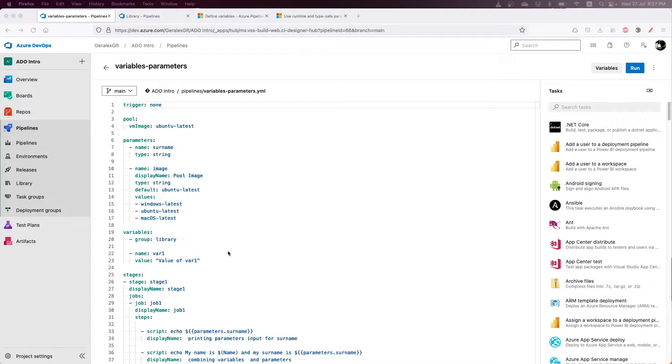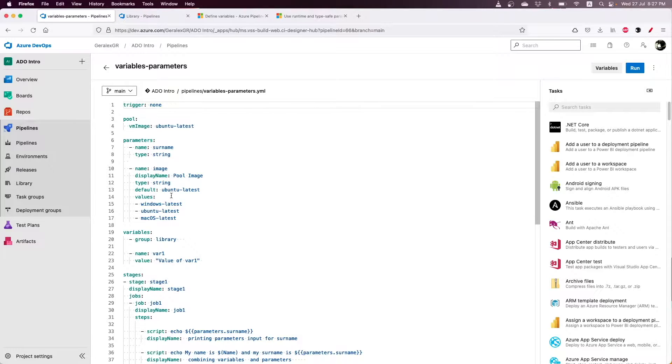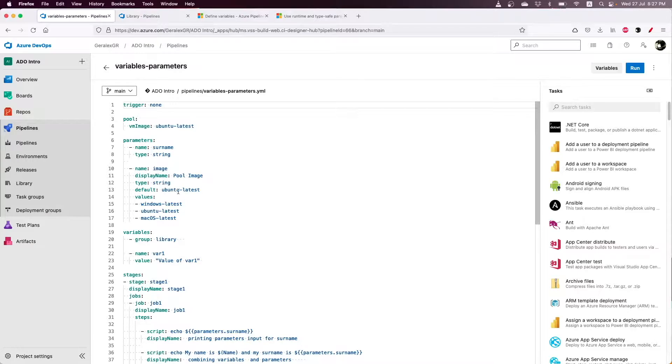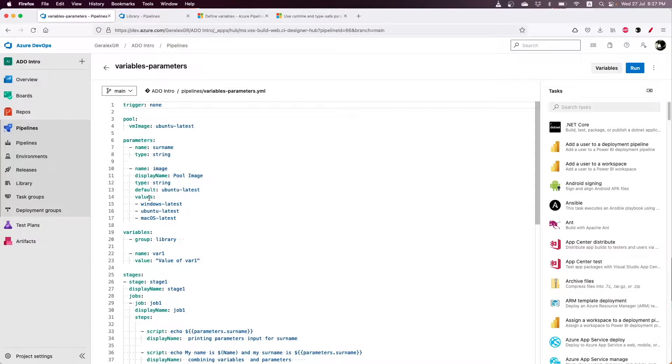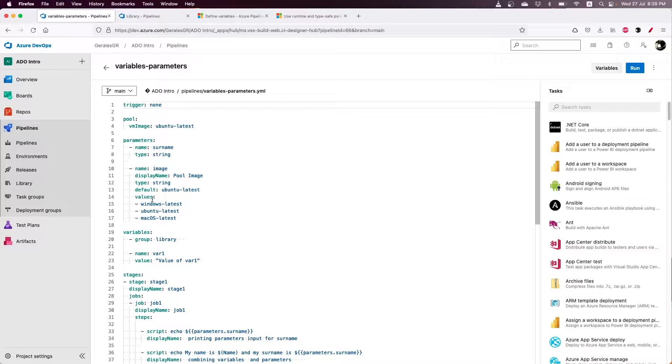Parameters have a lot of types that can be used. In my example, I have specified a string parameter that has a display name of PullImage, a default value, and three values from which one user can select.